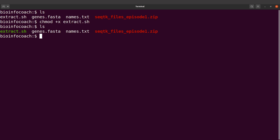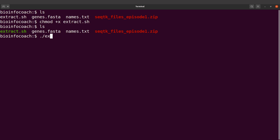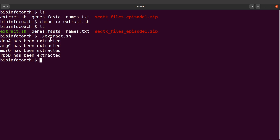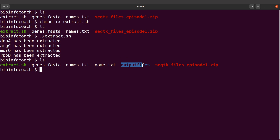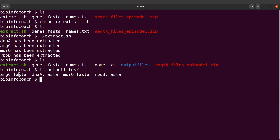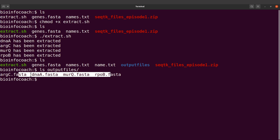Now that we have this, what you need to do is execute the script. You can say dot slash extract.sh, or you can also say bash extract.sh — either approach should be fine. For me, I'll say ./extract.sh and execute the command. Perfect — the sequences have been extracted. Let's do an ls; we find the directory output_files with the sequences. If we say ls output_files, we get four files — one for each of the sequences.